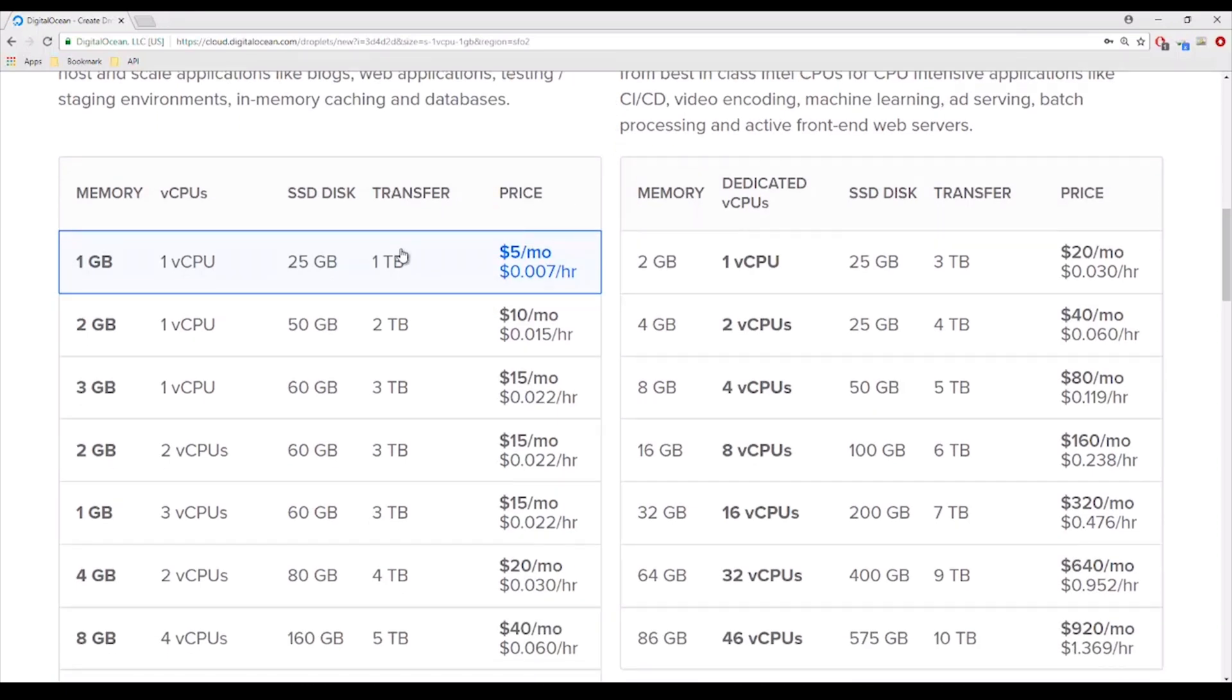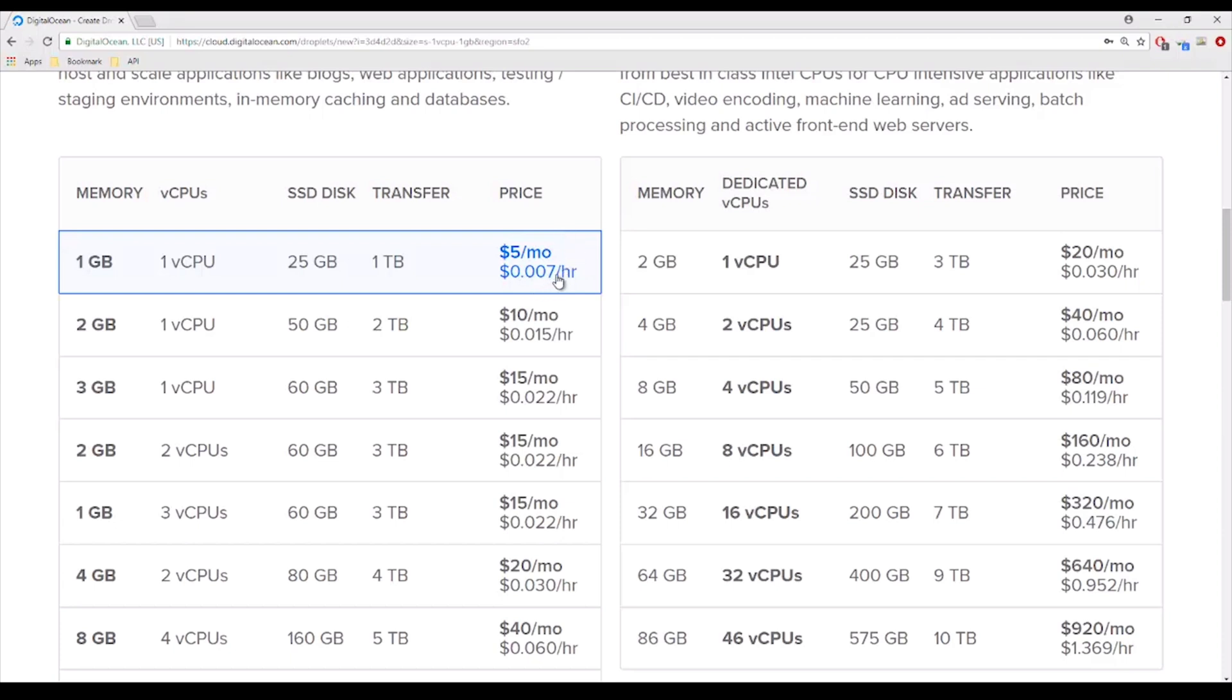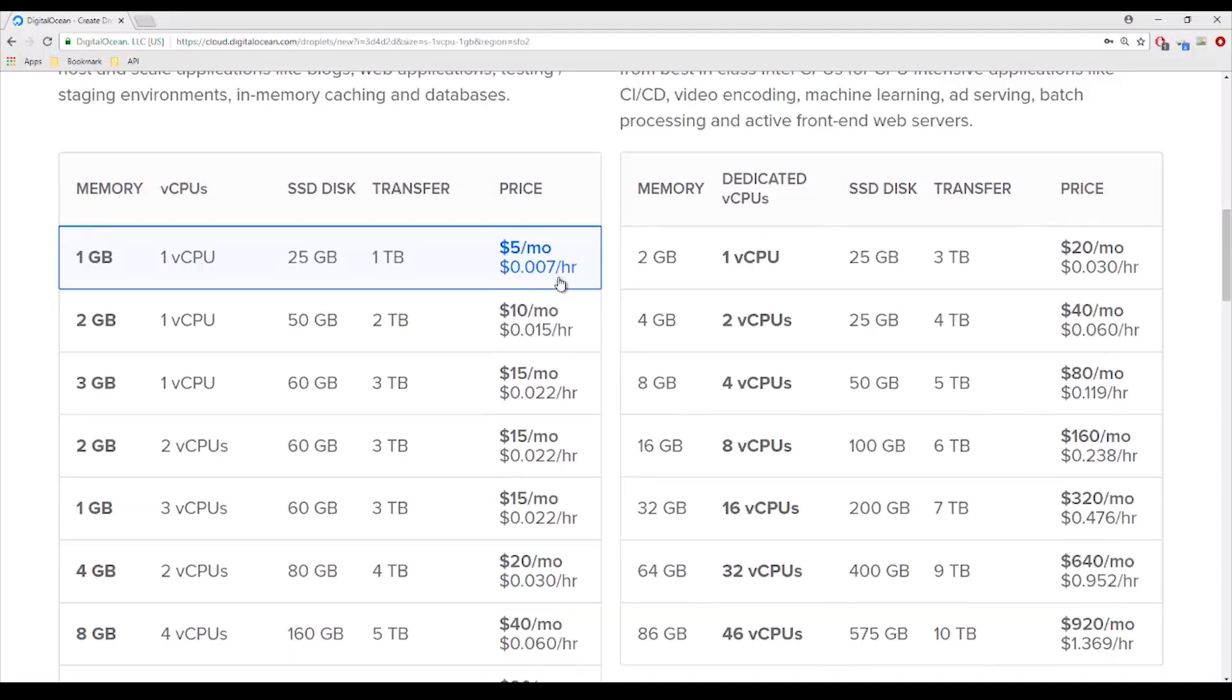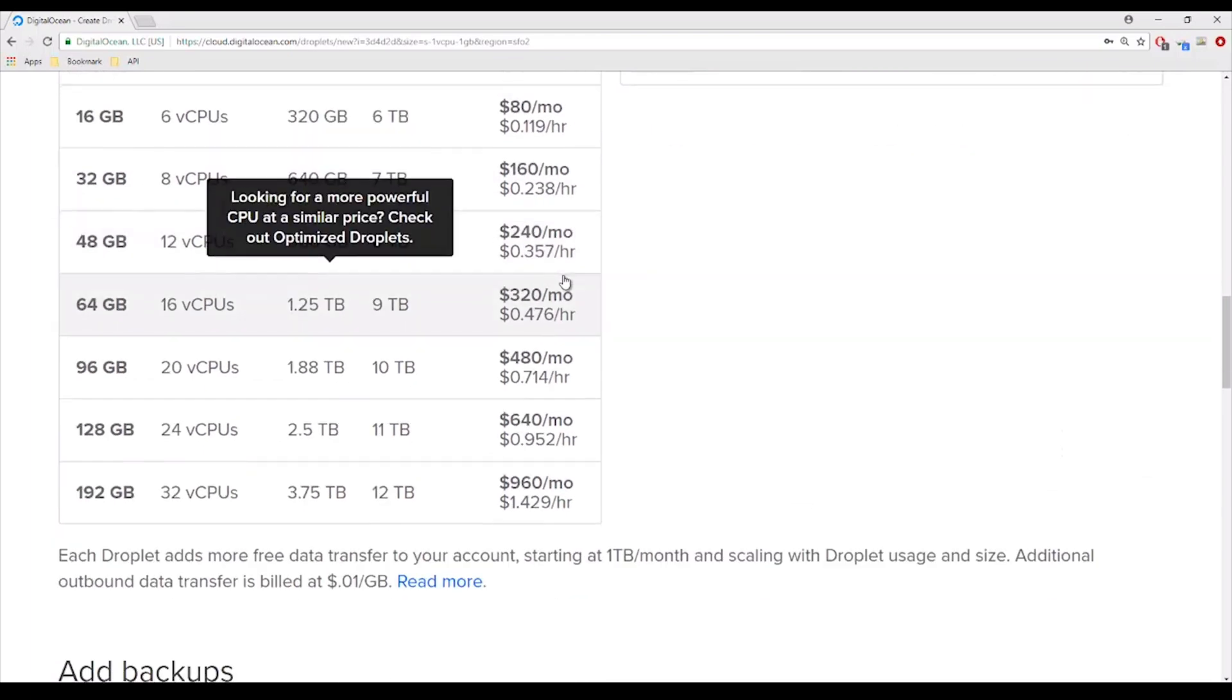So the cheapest one is $5 per month. That is if you host it 24-7 non-stop, but if you destroy the droplet after you finish, it's only going to cost you a worth of time the droplet has been up. Let's say if you create this droplet and I'm going to destroy it two hours later, it's going to cost me less than a quarter. It's actually less than a cent for an hour, so it's pretty good.